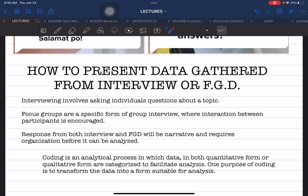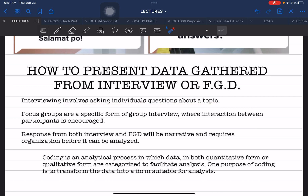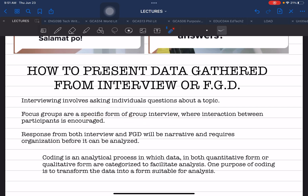We have to establish the difference between interview and FGD before we proceed. By definition, interview involves asking individuals — respondents — questions about a specific topic. On the other hand, Focus Group Discussion or FGD is a specific form of group interview where you have more respondents compared to a standard interview, and where interaction is required and encouraged within the group.